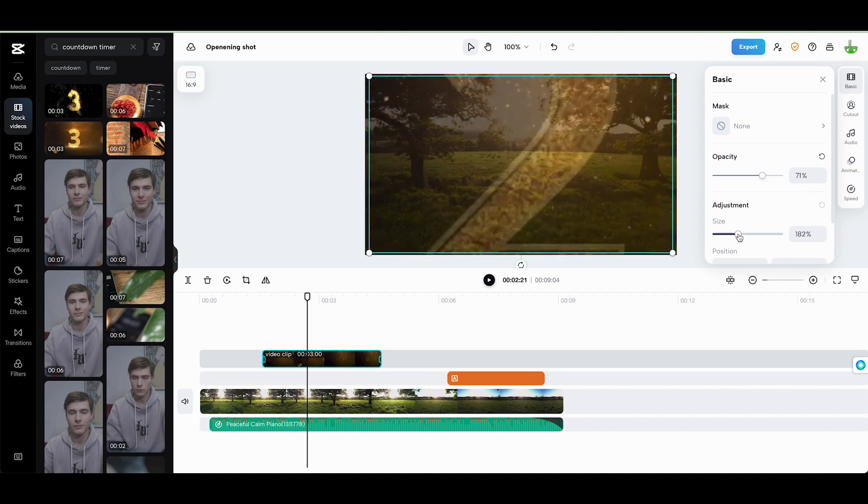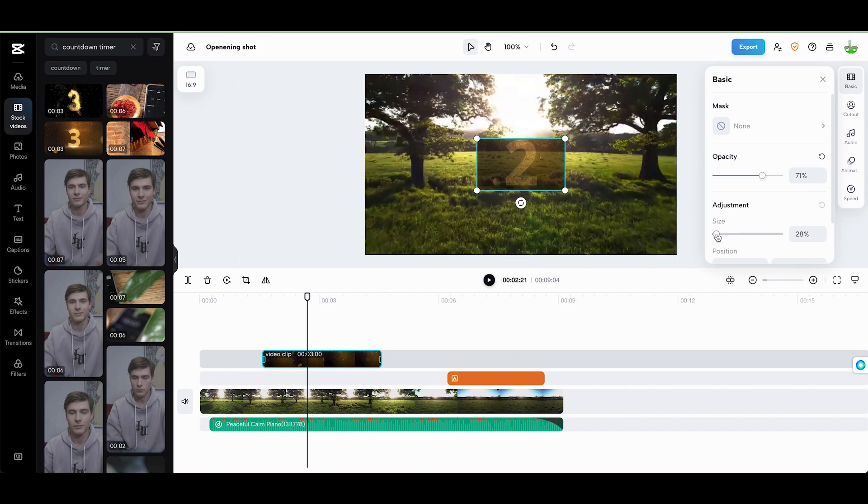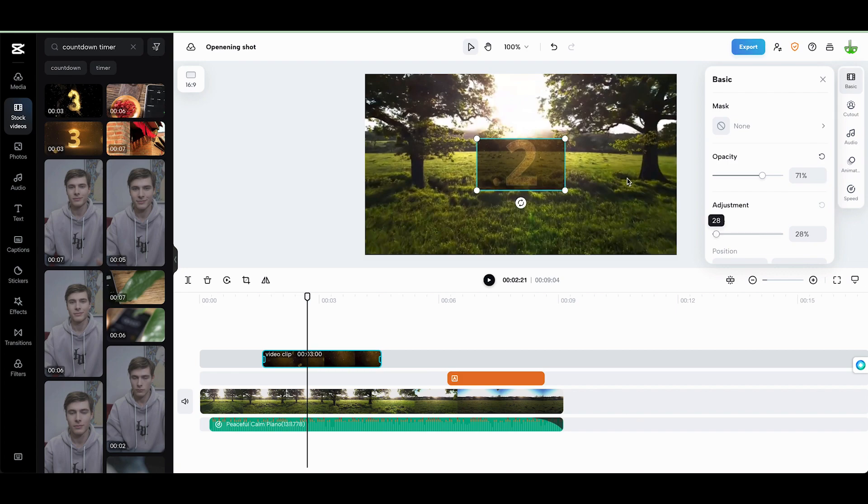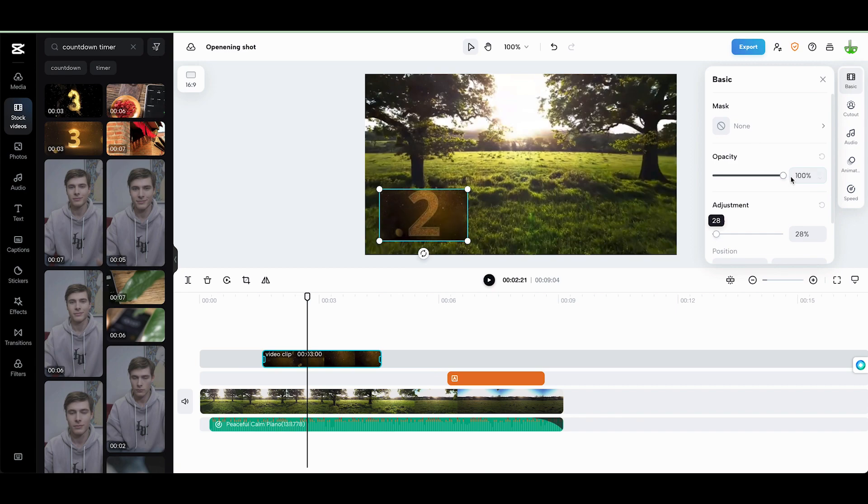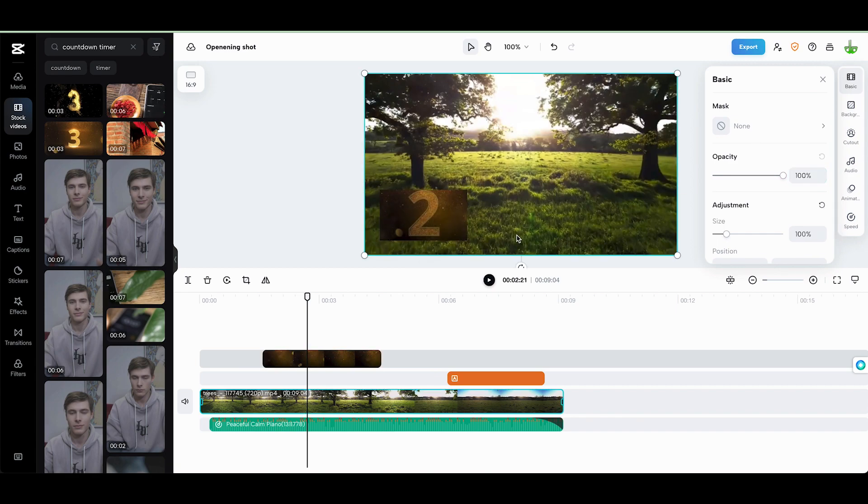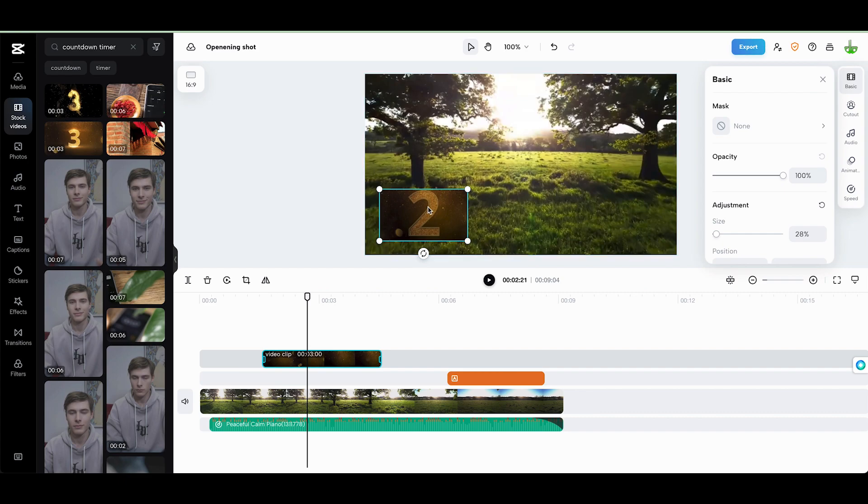We can make the size bigger, or we can make it smaller. We could put it in the bottom corner like this, and we could change the opacity, make it 100% this time. We could see it in the corner, and you've got what's known as picture-in-picture.